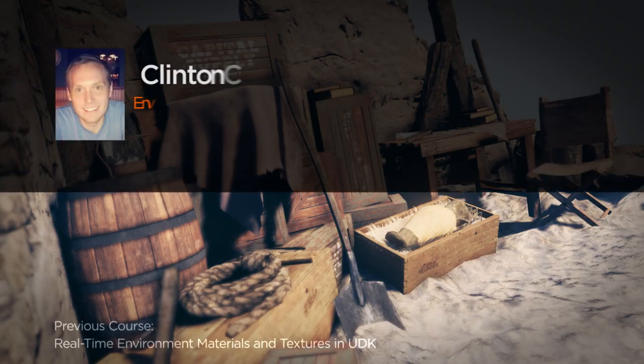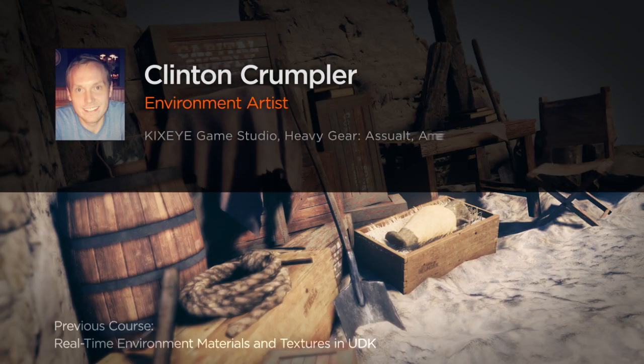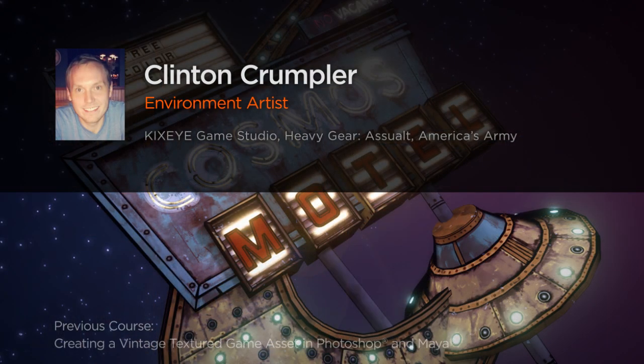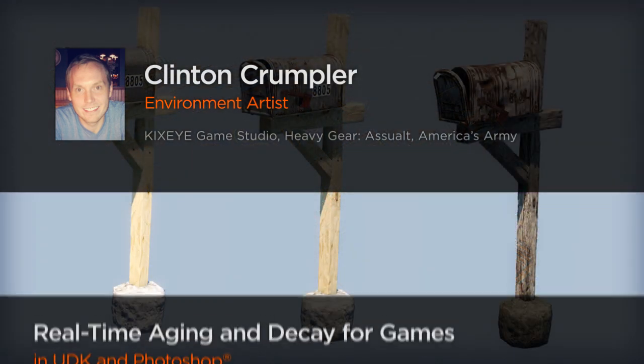Hi, everyone. My name is Clinton Crumpler. I'm an environment artist at Kickside Game Studio located in San Francisco, California.